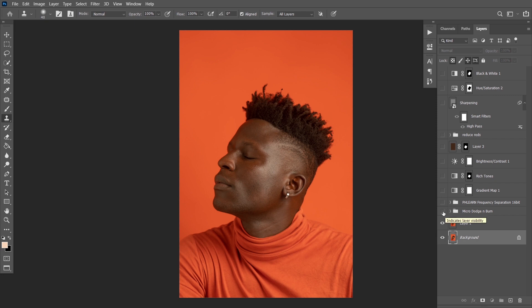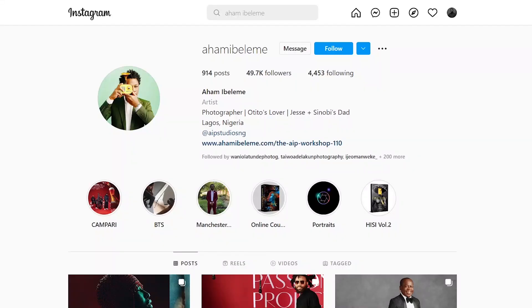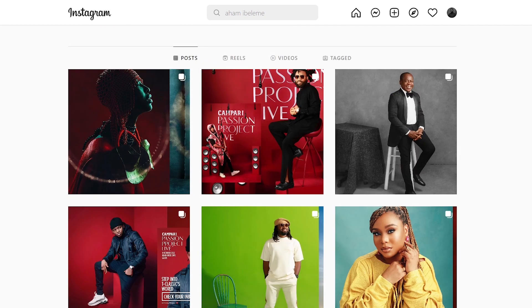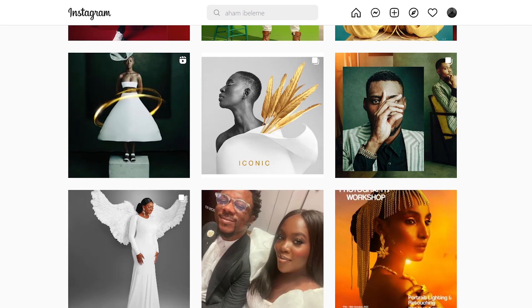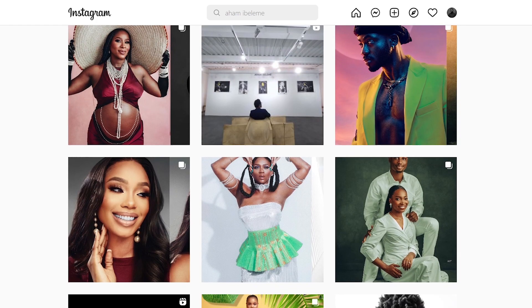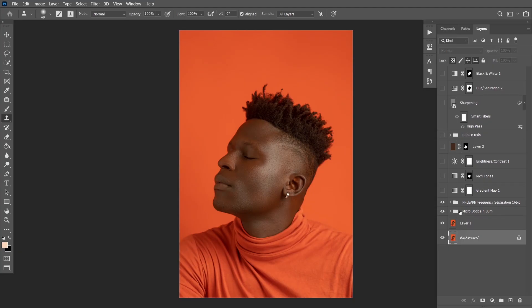The next thing I did was a little bit of micro dodge and burn — just a very tiny bit. This is the before, micro dodge and burn, just to fix the skin variations and the light inconsistencies on the model's skin. By the way, this picture was taken by Iam Ibeleme — he's a wonderful celebrity photographer in Nigeria, extremely good, so check him out.